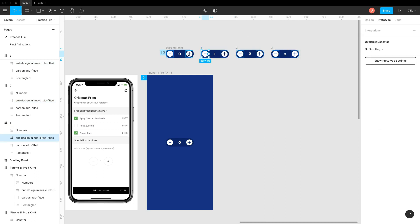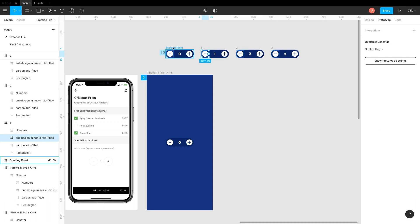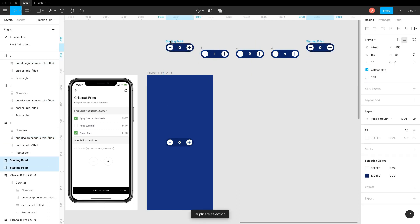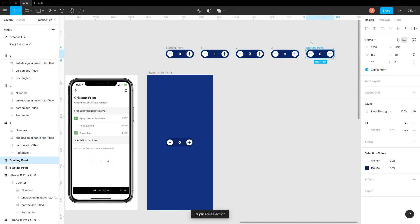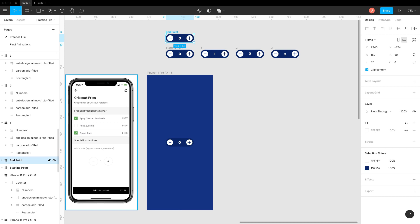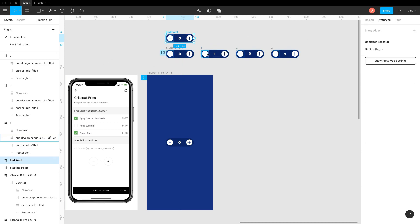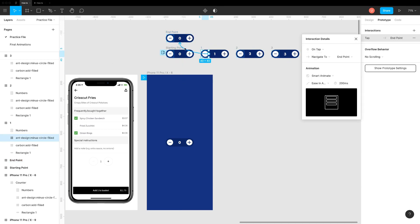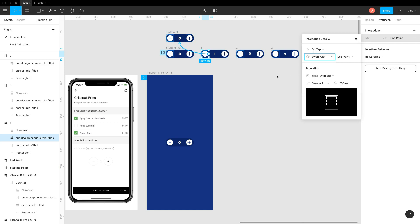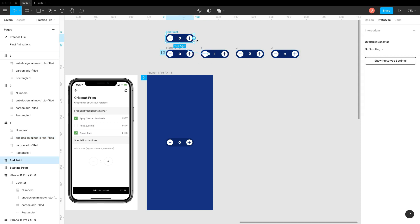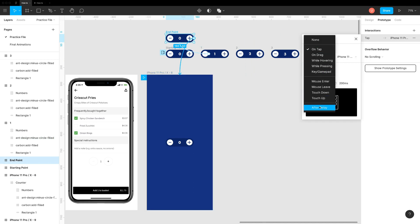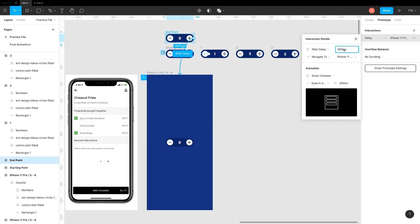We cannot connect minus icon in counter 1 with the starting point, as it will go back to 1 once again. Duplicate it to create end point. Set time trigger as 1 millisecond and hit preview to see it in action.